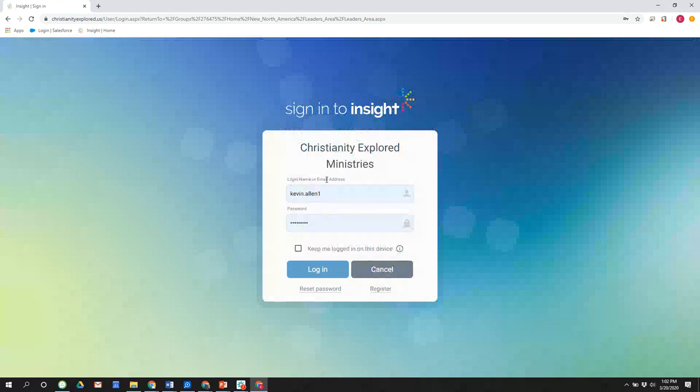If you don't remember your login name, you can also use your email address. If for some reason you registered with a different email address and don't remember your login name or email address, let me encourage you to contact either Alan or me this weekend as we're available. We'd love to share that with you. If you contact the folks in London, it might be until next Thursday that they'll get back to you. And so we want to make that available.